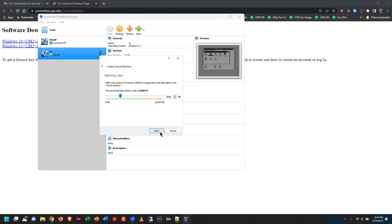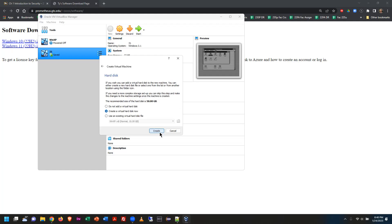The next screen asks: do you want to create a virtual hard disk? Everything that your hard drive normally contains in the virtual machine will get saved as one single file on your host machine — that whole virtual hard drive will be one file.